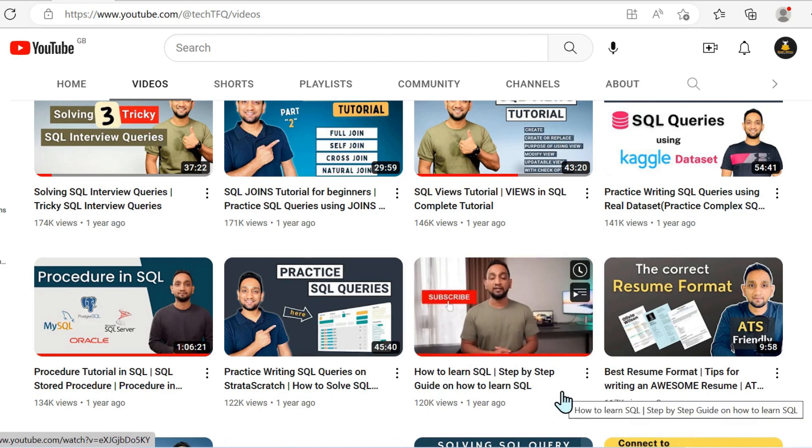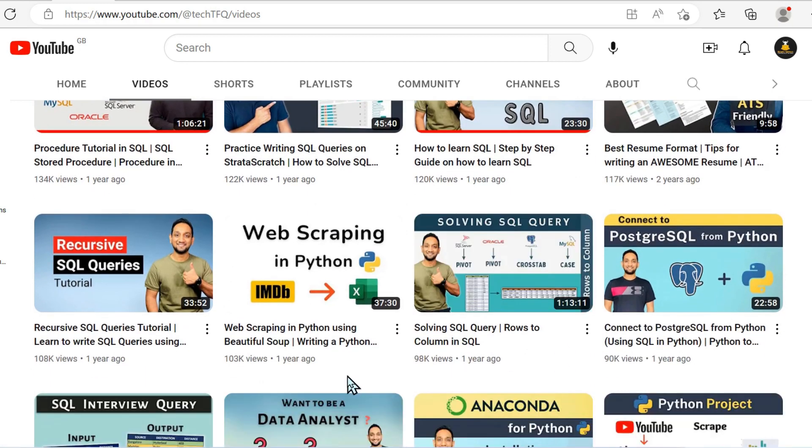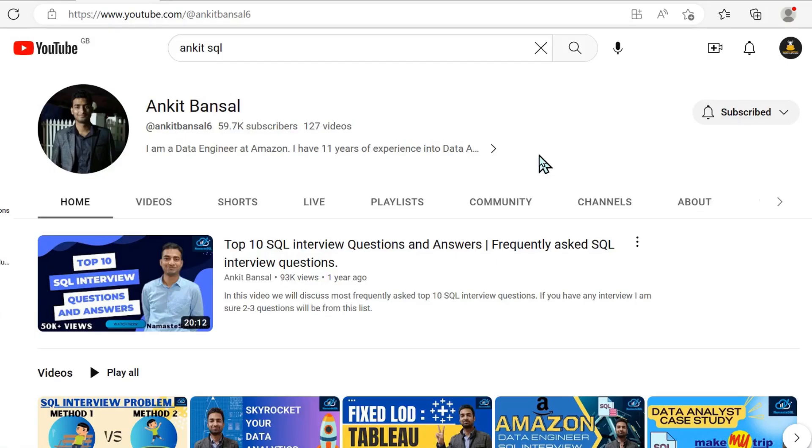And he seems to strike the balance perfectly between how-to guides and actual technical tutorials.